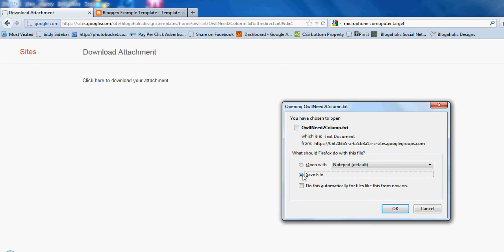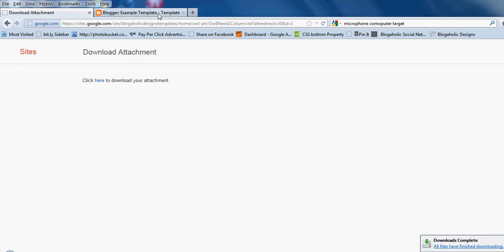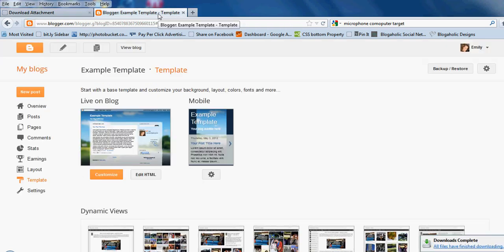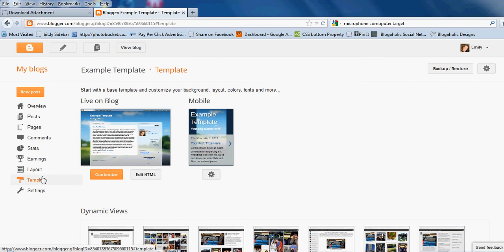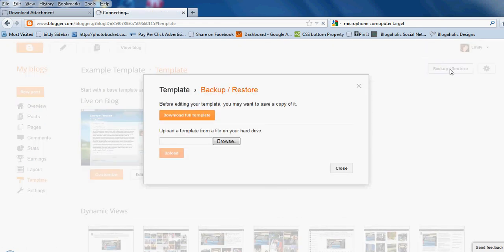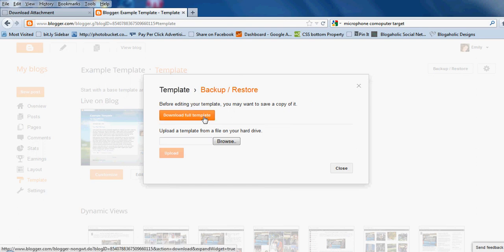Once you've clicked save file, go ahead and hit OK, and then head over to your blog. From your template page, you're going to see in the upper right-hand corner a button that says Backup/Restore. Go ahead and click that button, and you're going to want to download the template you have now to save a copy of it.